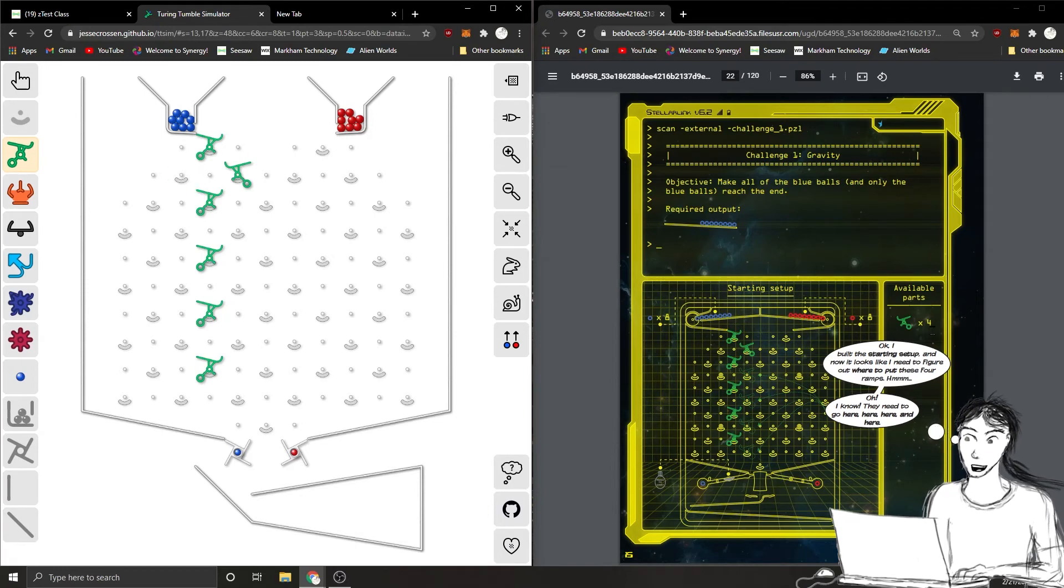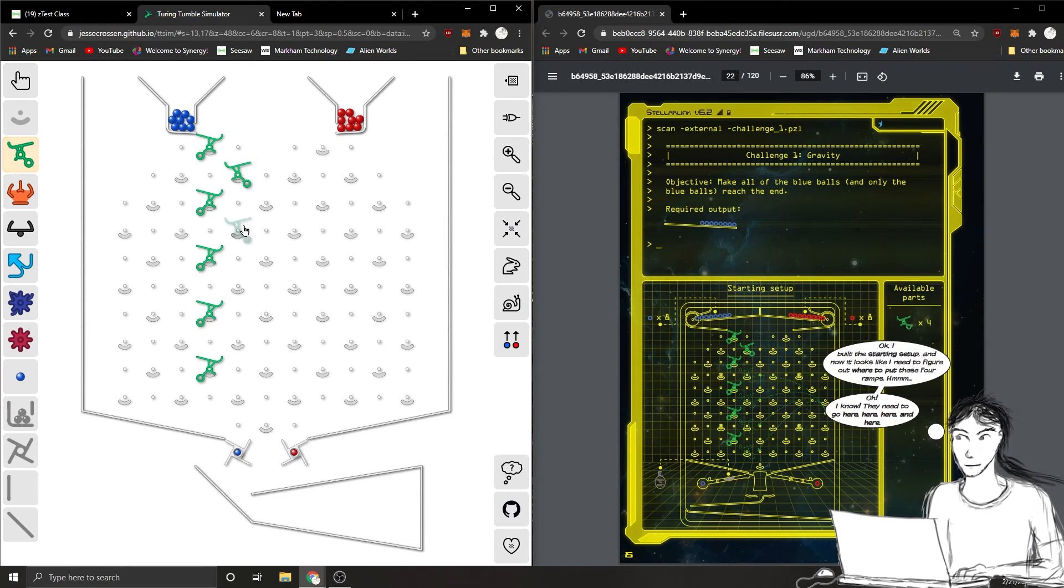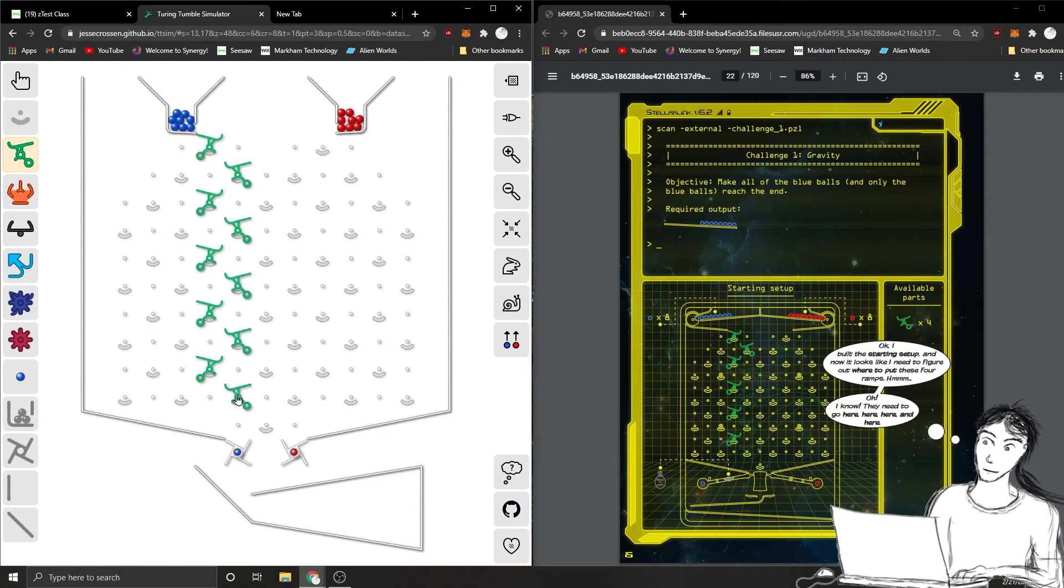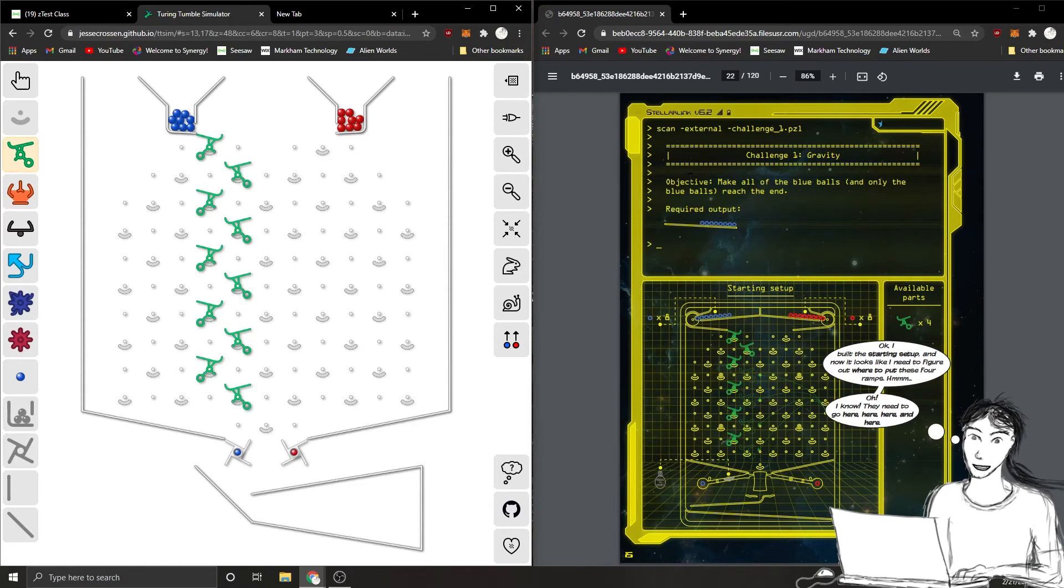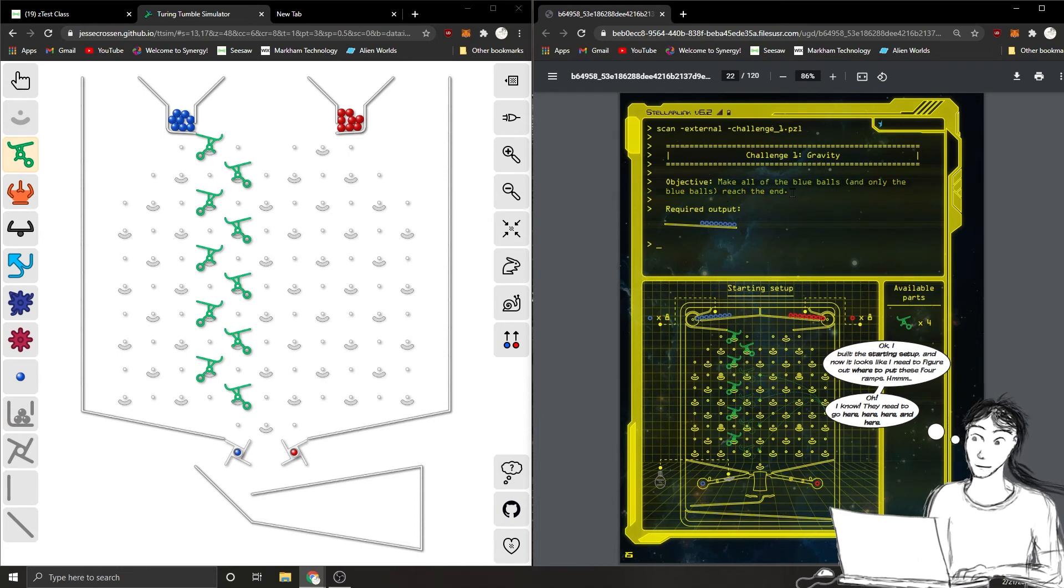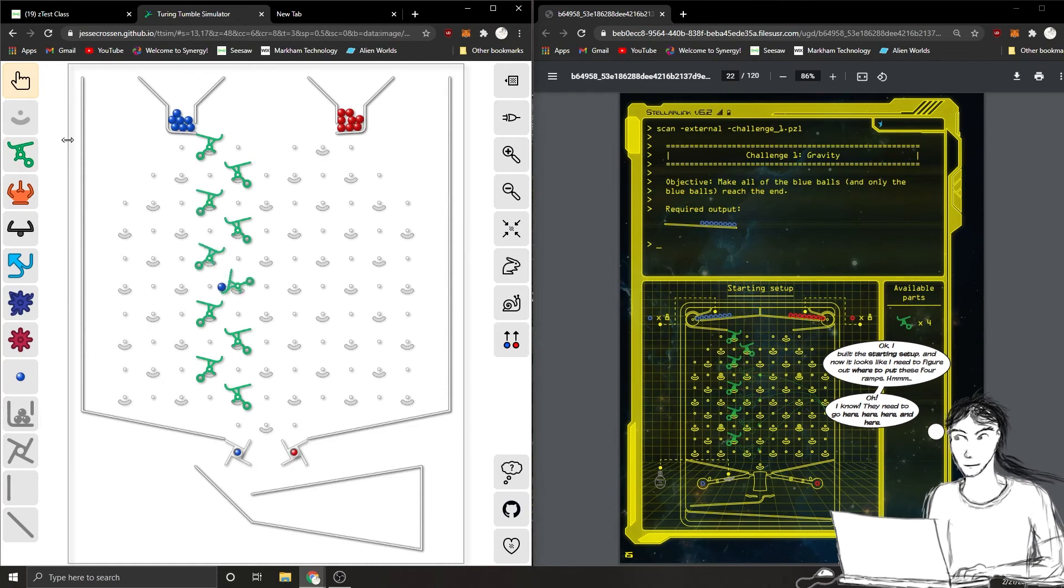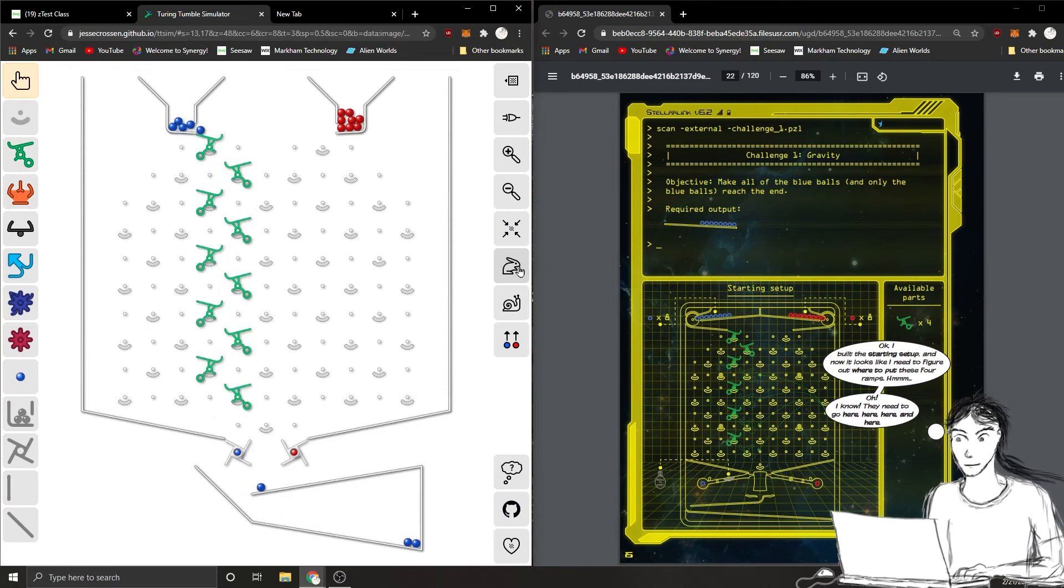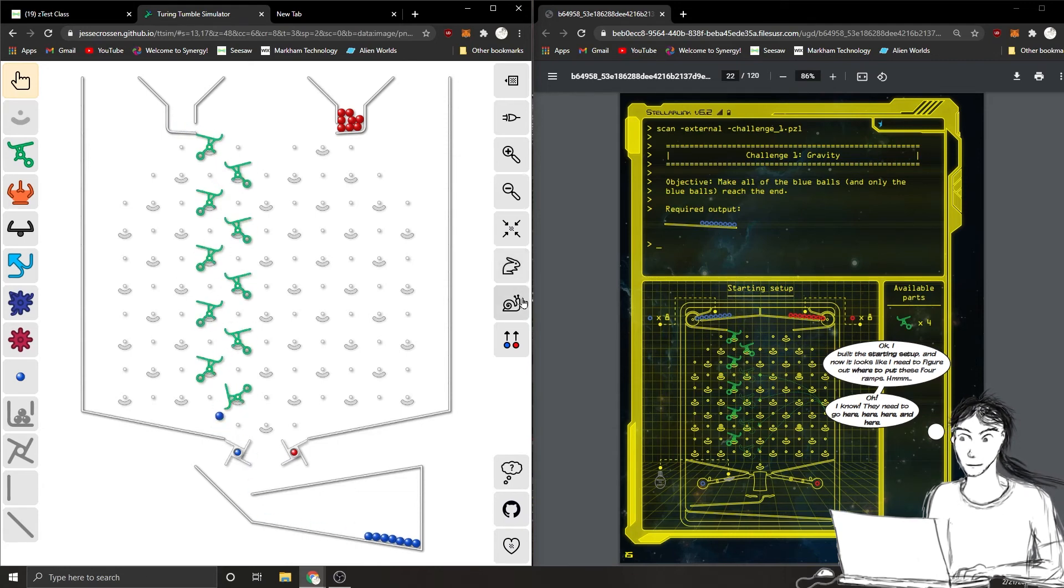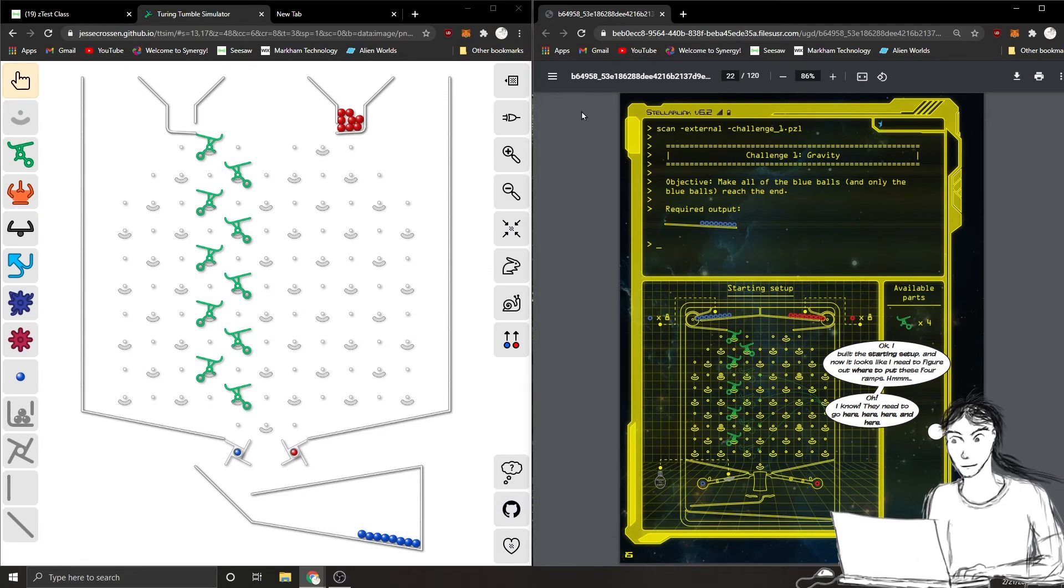We've got our starting setup and then we have available parts over here. It says we have four more of these green pieces. One, two, three, four, just to get them to be carried down. So it says at the top, objective: make all of the blue balls and only the blue balls reach the end. Required output is all blue. I'll click the blue to get it started and let's see if it does it. I can speed it up here with this rabbit button and I did it without touching anything else. We got the first puzzle done.